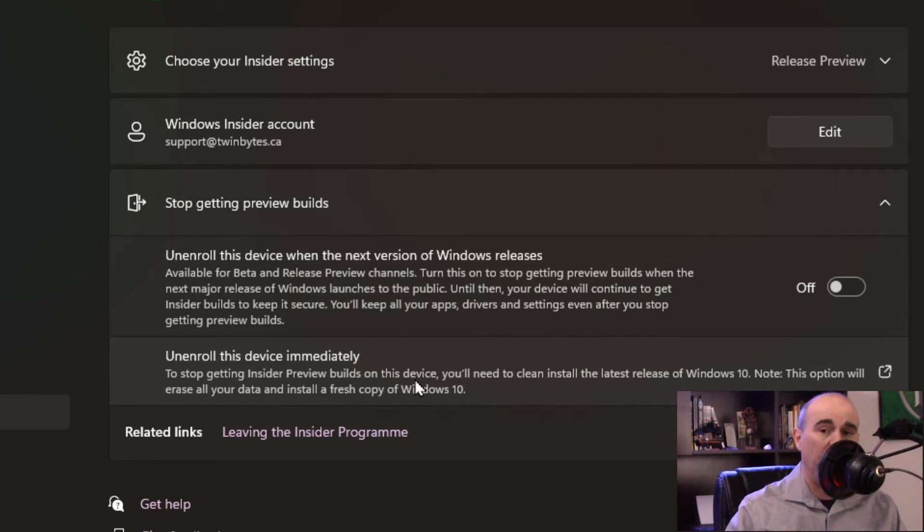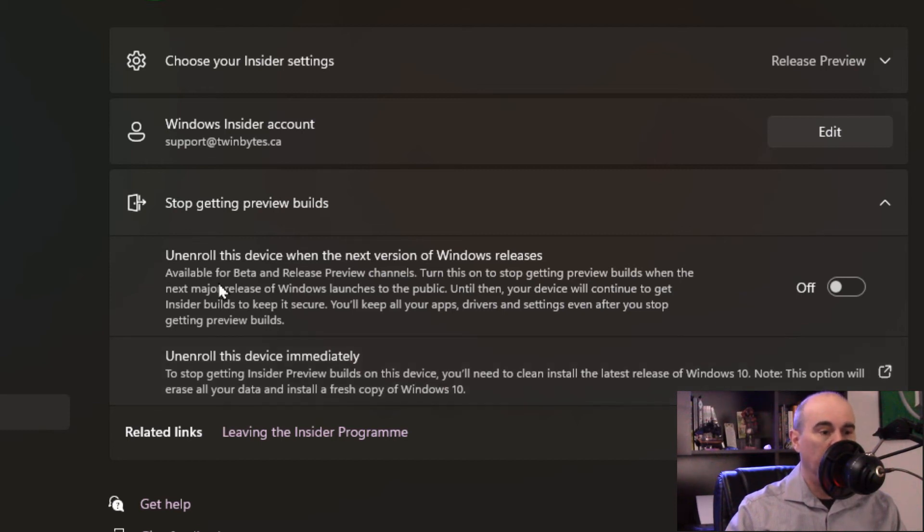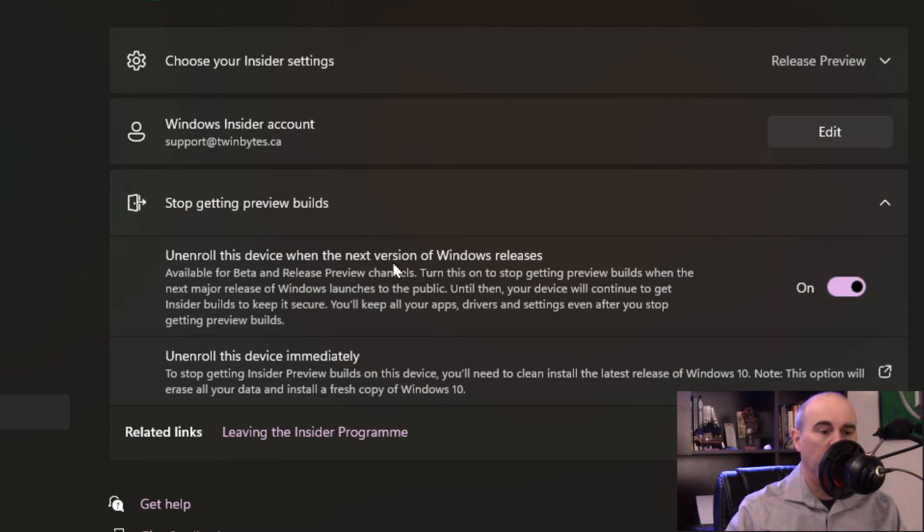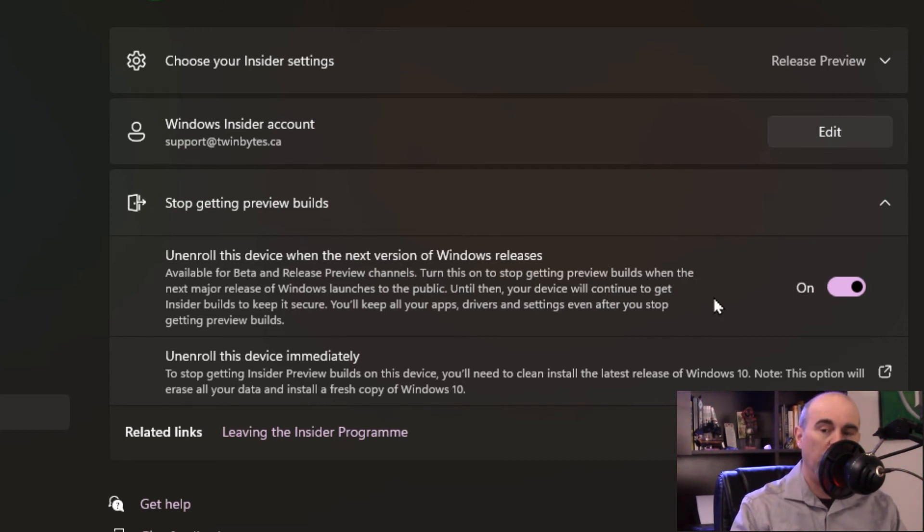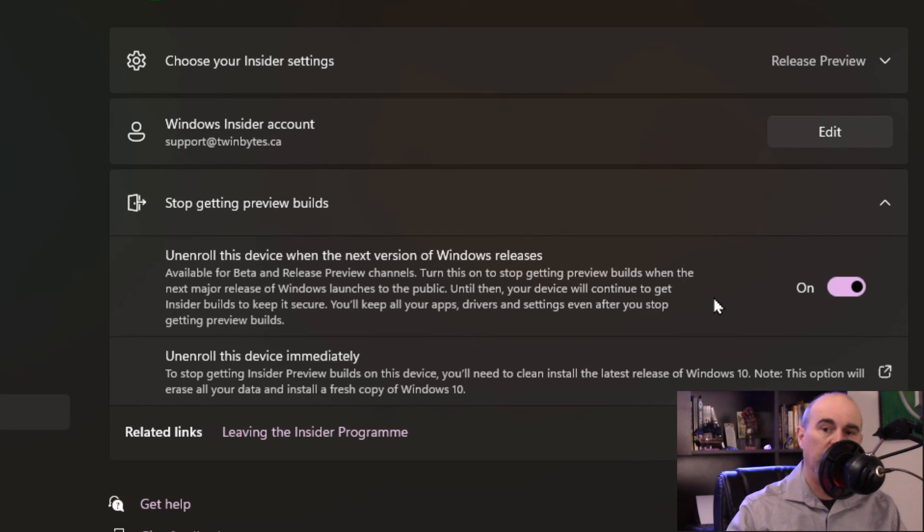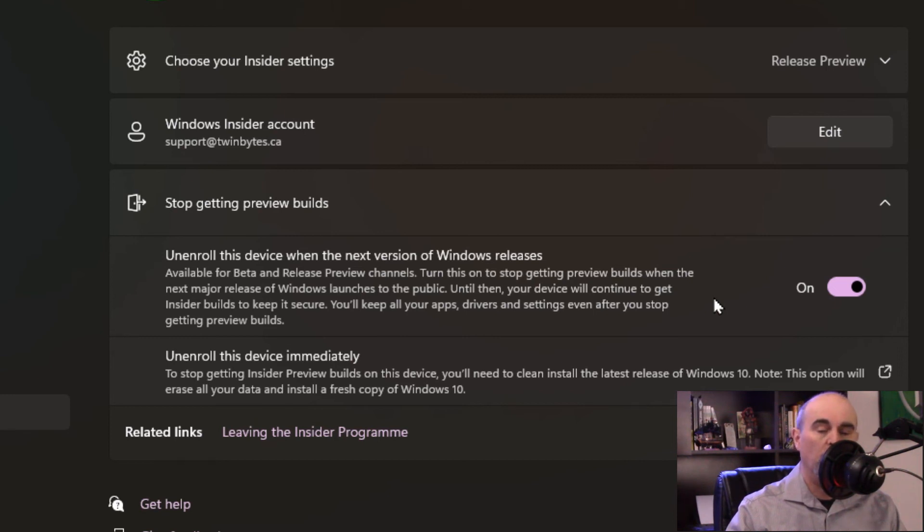If things aren't that bad and you're willing to ride it out and wait until the next stable release of Windows 11, then you can choose this option here and just turn that on. And what it's going to do is just keep you where you're at now, nothing changes, but it knows that it will keep you on here until the next stable release of Windows 11 comes out and it will upgrade you to that. But you won't get any more of the insider updates, you're basically out of the insider program.